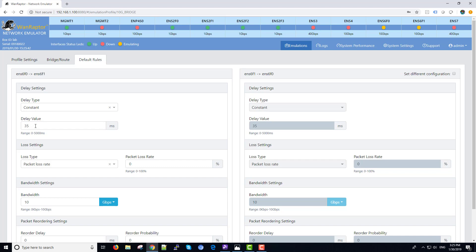You can also enter this in decimal input, such as 35.3 or 4. The bandwidth is set to 10-gigabit. We have no packet loss enabled and we have no reordering set up as well in this emulation.